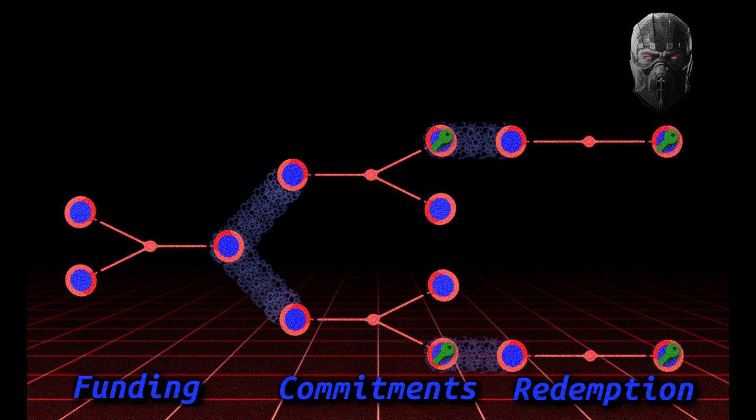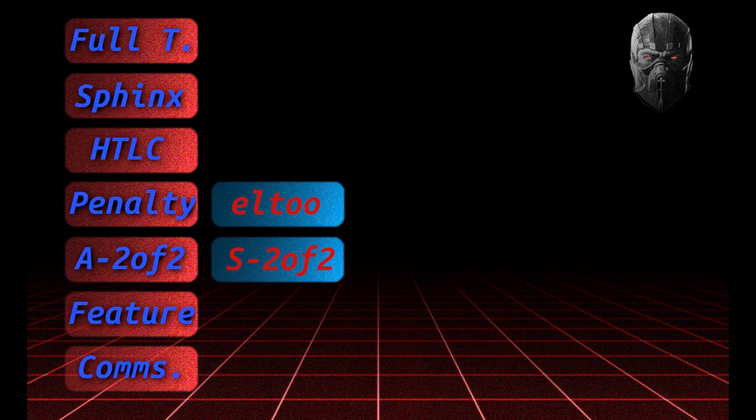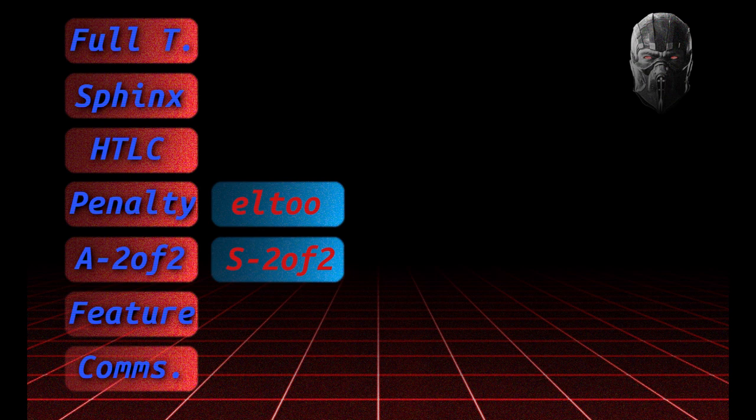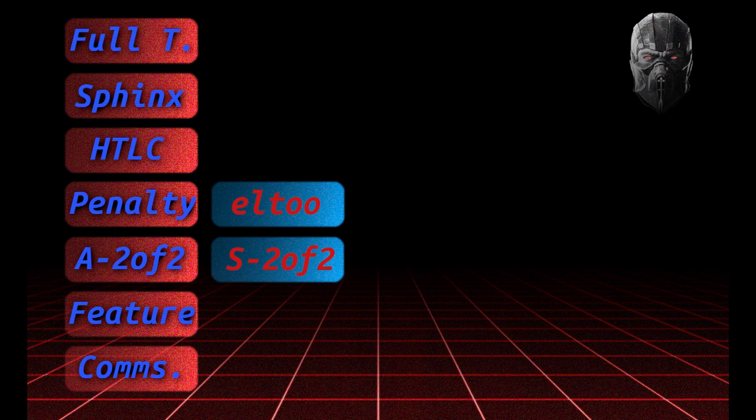Now enter eltoo, the proposal coming out of Blockstream for a new update method. This is both generally applicable and cleanly separates the update and construct layer by making the base construct symmetrical. So now instead of each side of the channel having a different set of transactions, they both have the same.